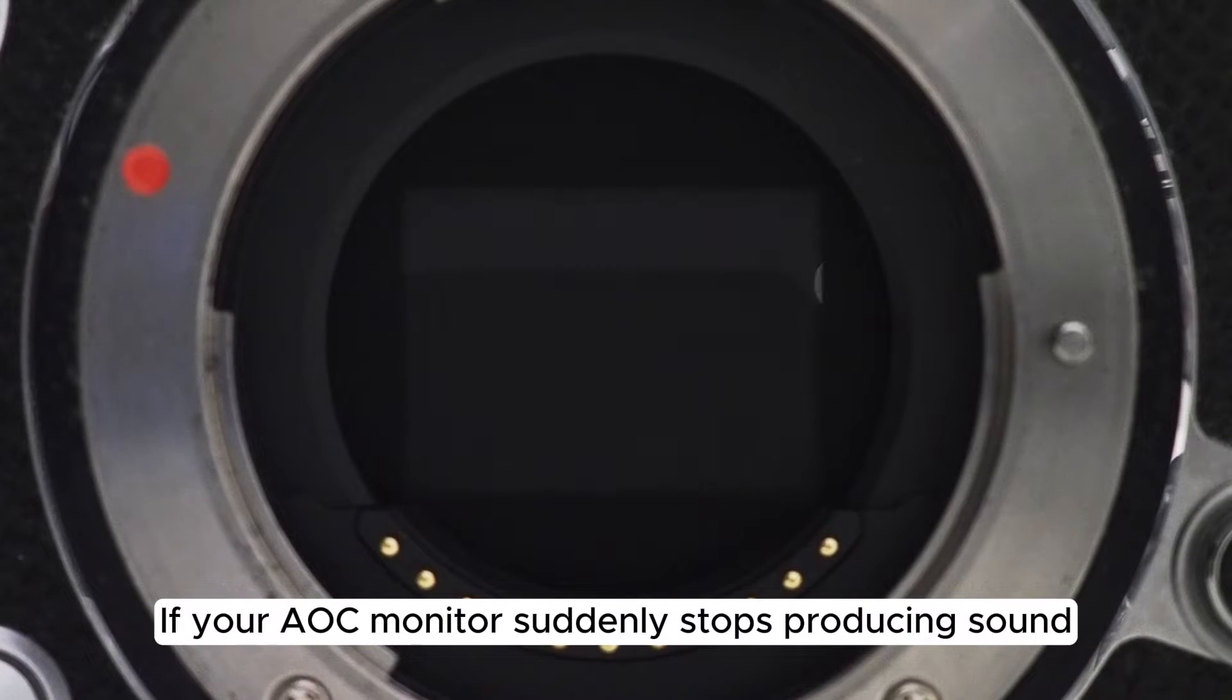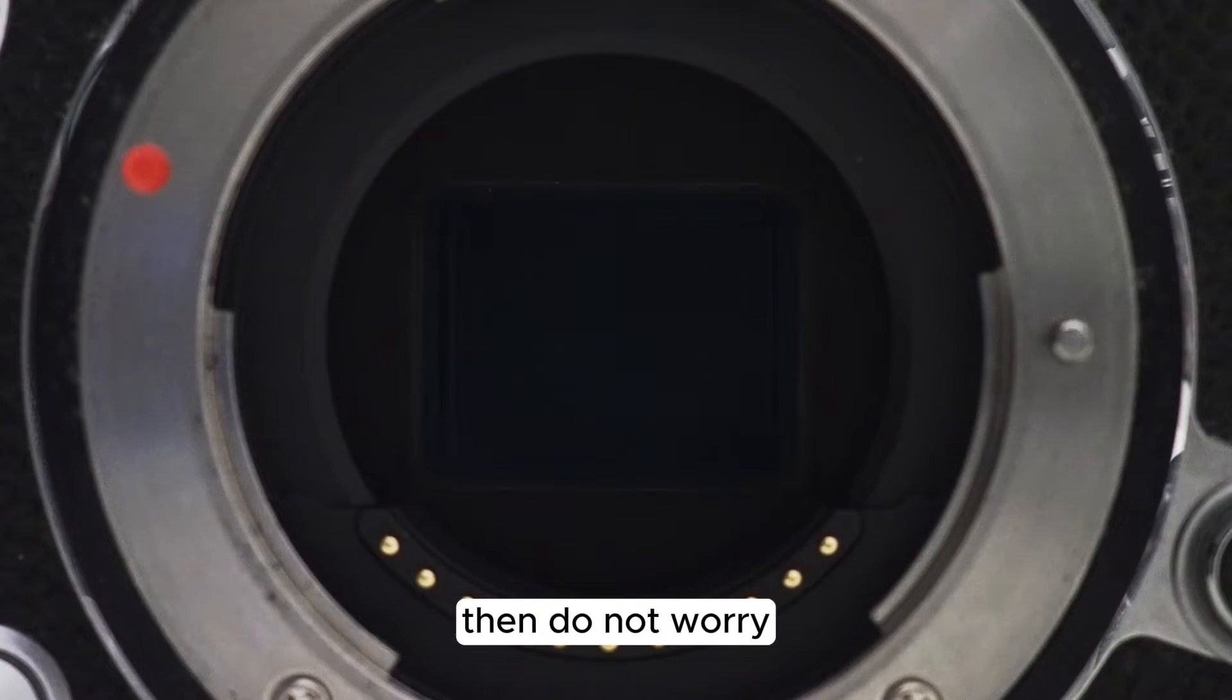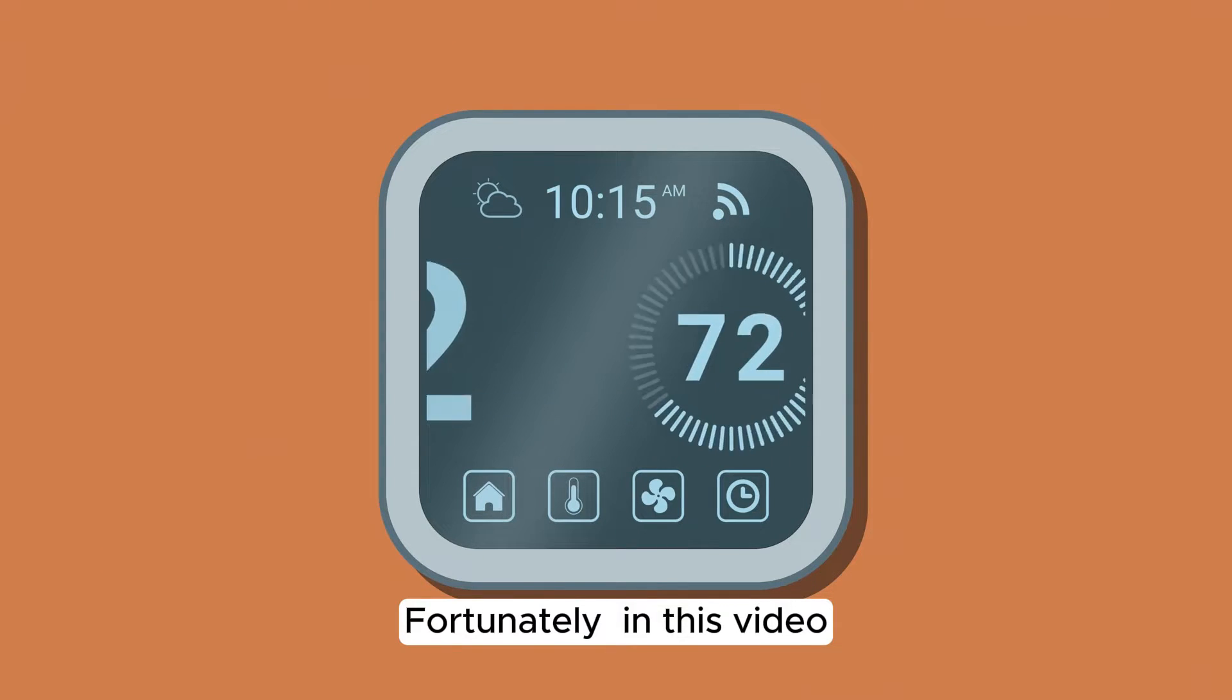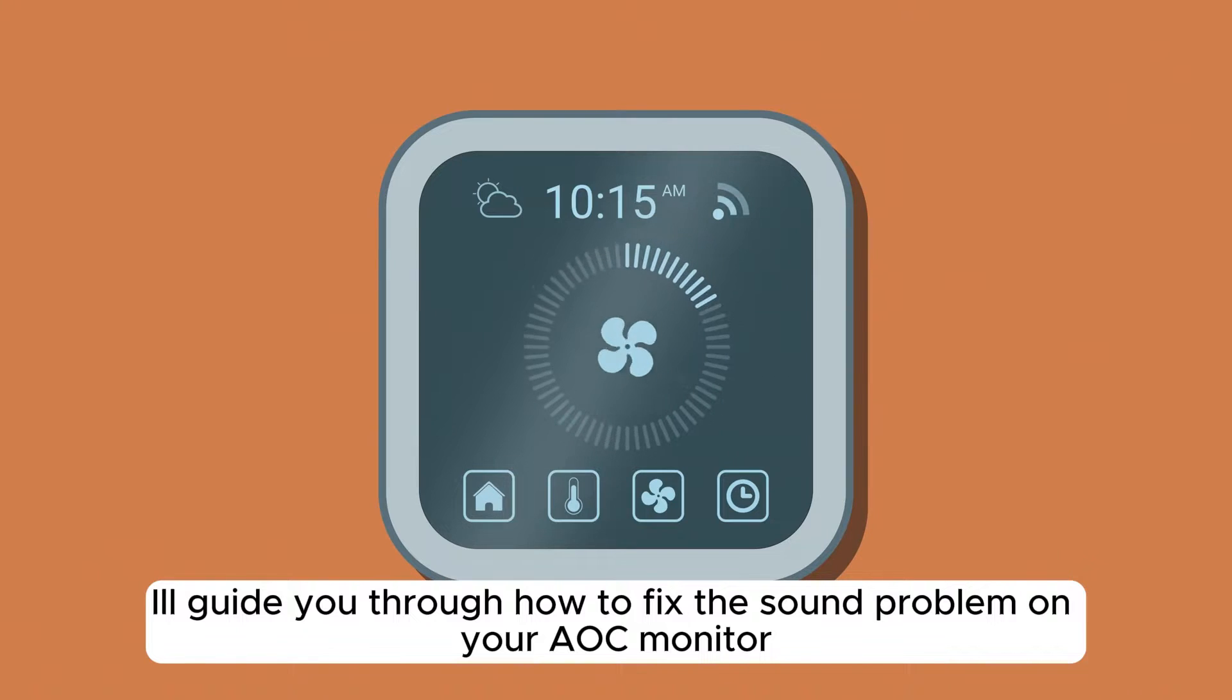If your AOC monitor suddenly stops producing sound, do not worry. Fortunately, in this video, I'll guide you through how to fix the sound problem on your AOC monitor.